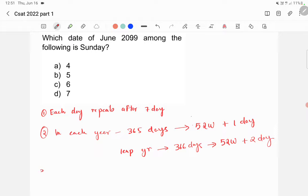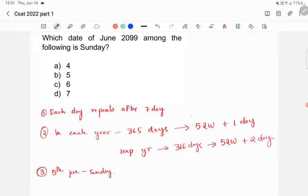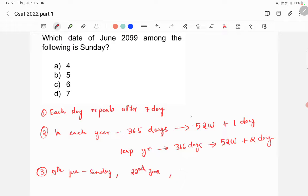Now, the third thing that you need to know is, if 5th June is Sunday, and you are asked to find what is 22nd of June, what you will do? You will minus 5 from 22. So, 22 minus 5 is 17. Then, what you will do? You will divide 17 by 7.